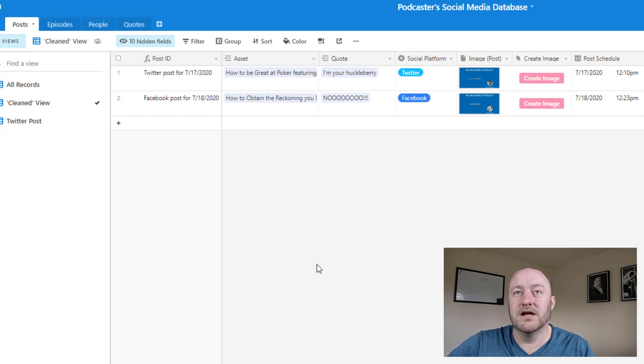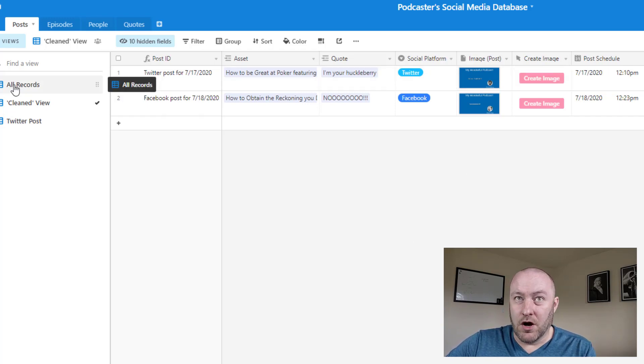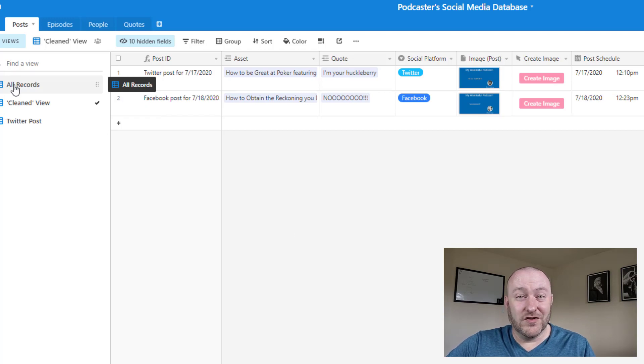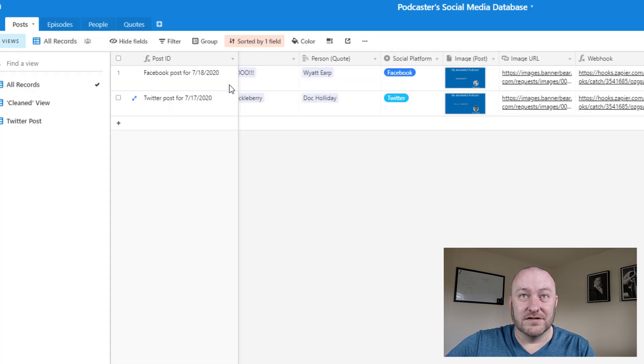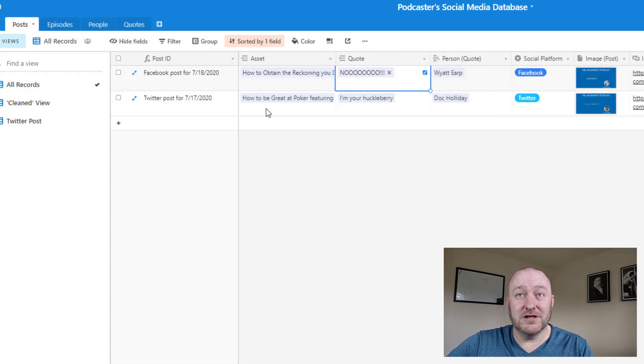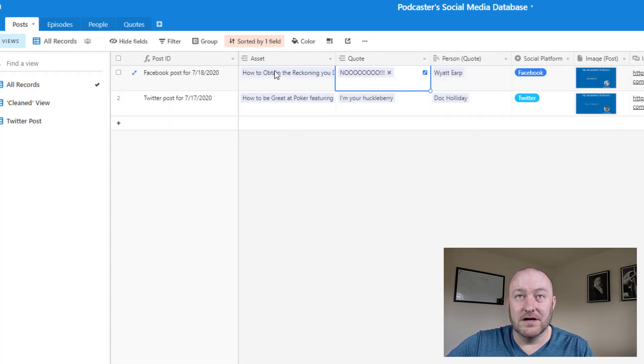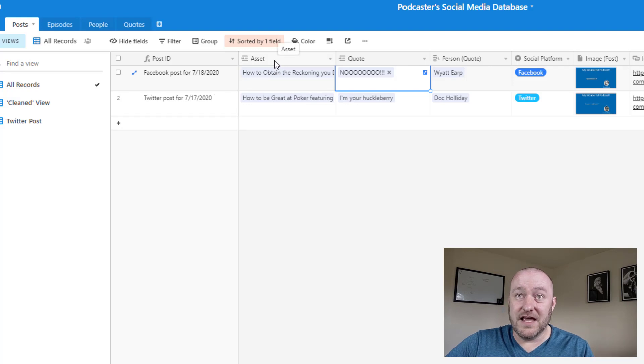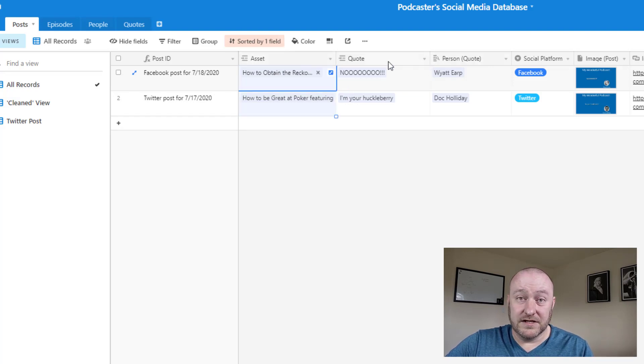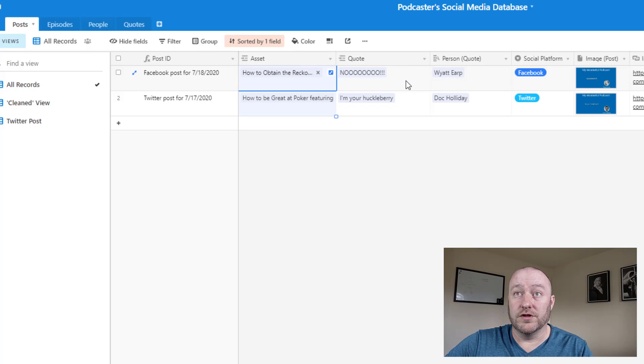Alright. So jumping into our all records, let's take a look at all of those other hidden fields. So we've got a bunch of hidden fields here. First of all, we have the link to the asset and then we have the link to the quote as we showed earlier here.